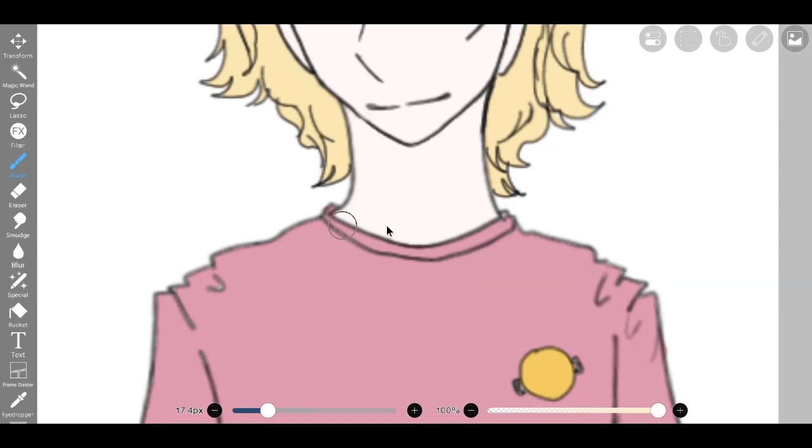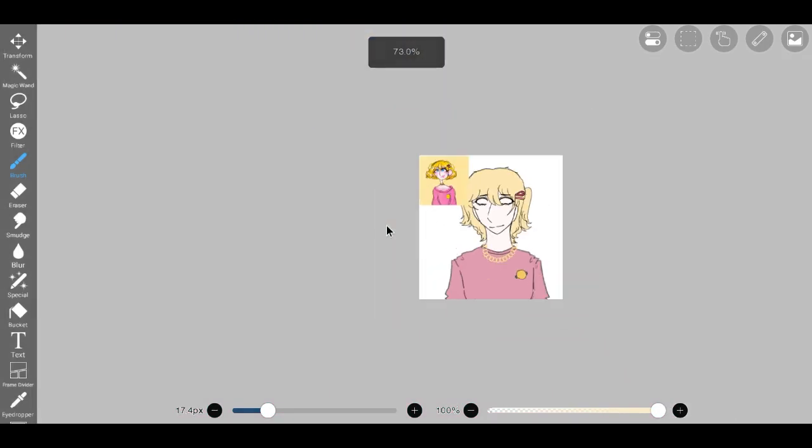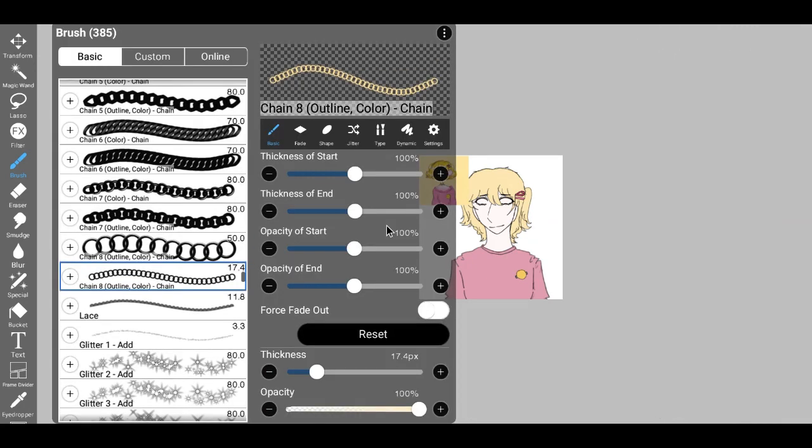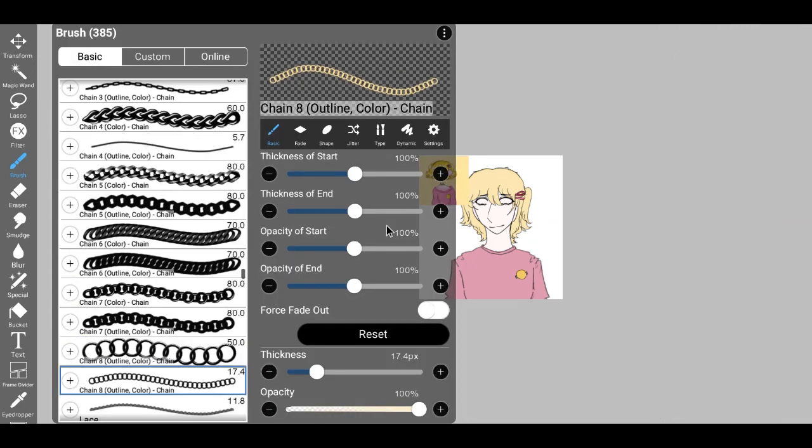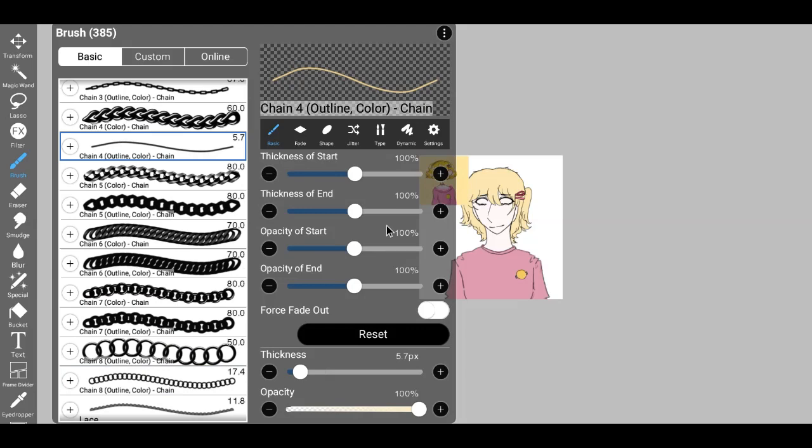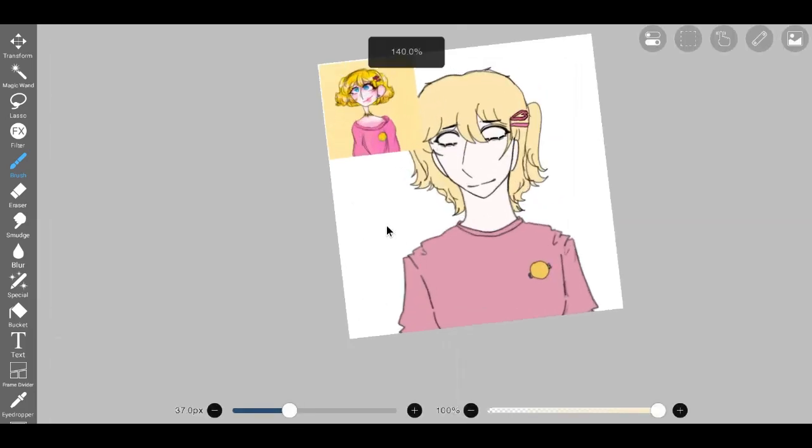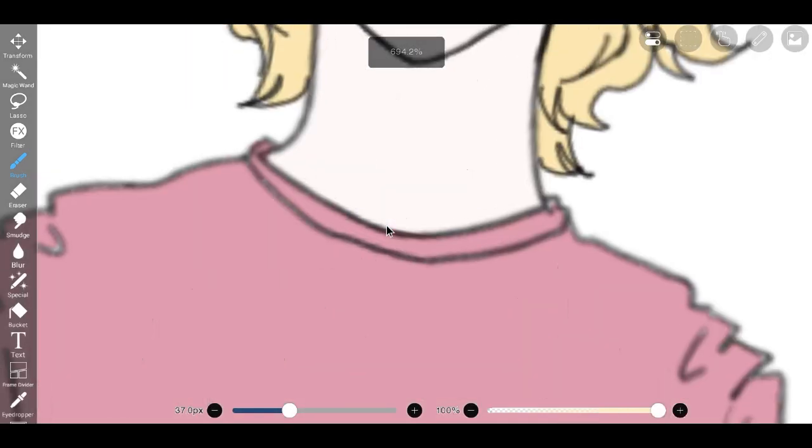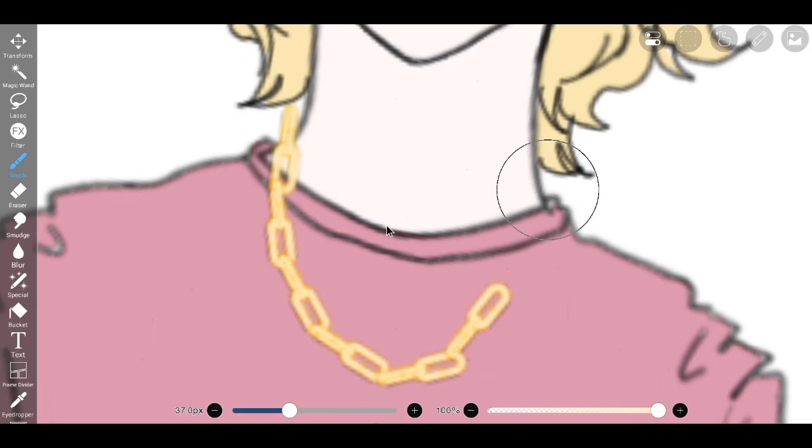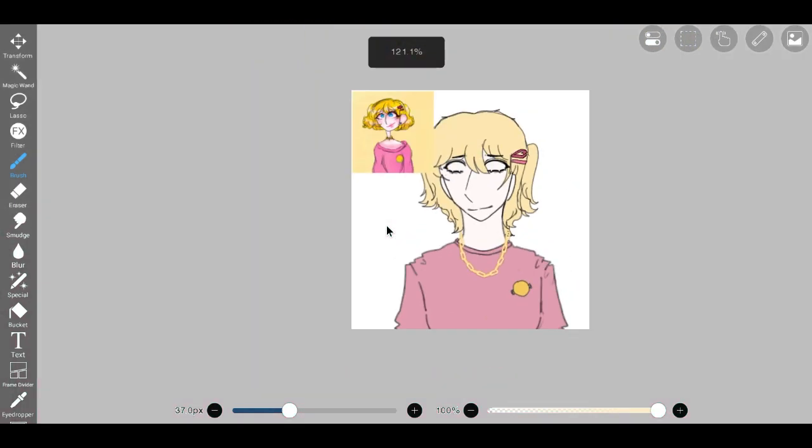This revised design emanated an aura of whimsy and enchantment, evoking images of a serene shoreline and the soft murmur of ocean waves. To enhance the organic flow and naturalness of the choker as it caressed the neck, I employed a meticulous blend of skill and digital tools.